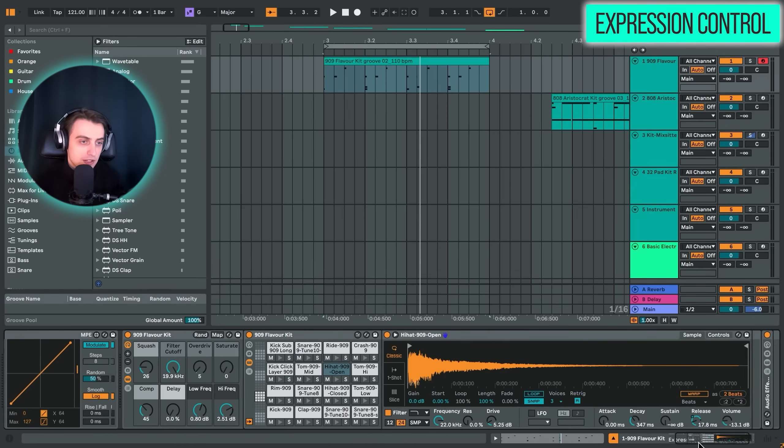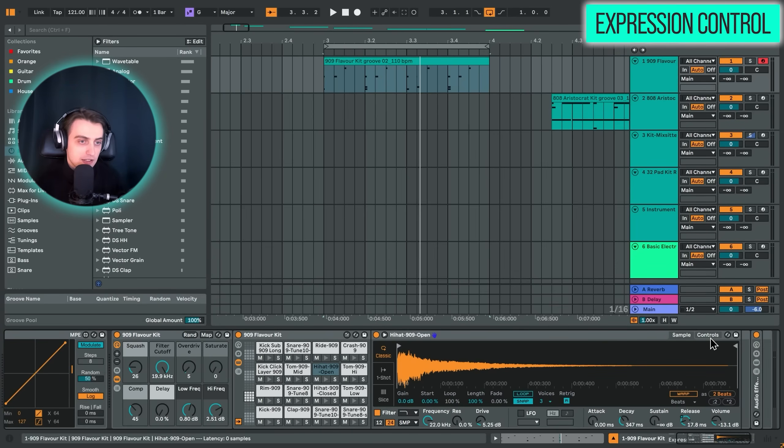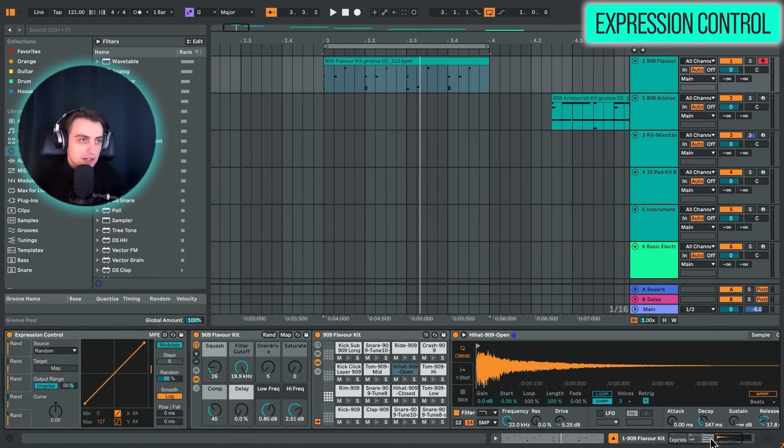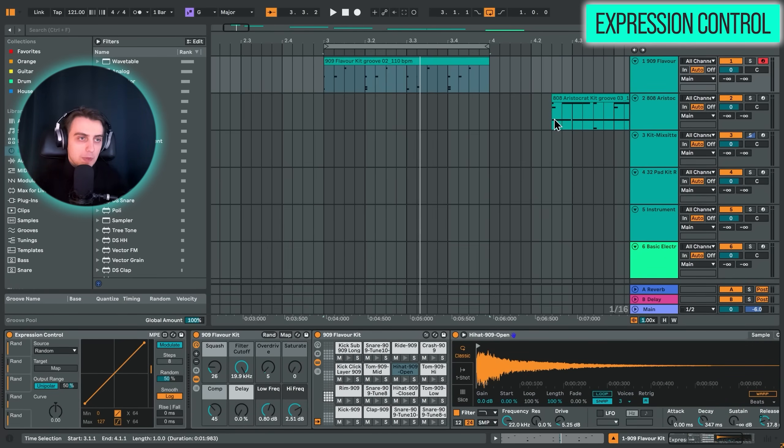And I also really like to map velocity, for example, to the filter or to decay. Then the higher we go with velocity, the more open the sound gets. So for instance, we could transform an open hi-hat into a closed hi-hat. So in lower velocity values, we would get a closed hi-hat with like a very short decay and it would open up with higher velocity values. And if you don't want velocity to affect the volume of your sound, we can just decrease that over here to zero. Alright, so that would be expression control, incredibly useful MIDI effect.